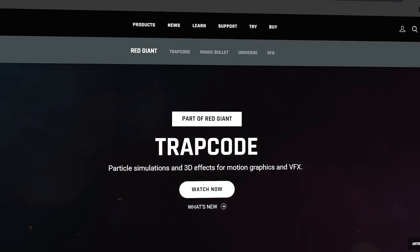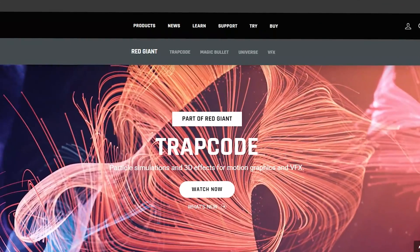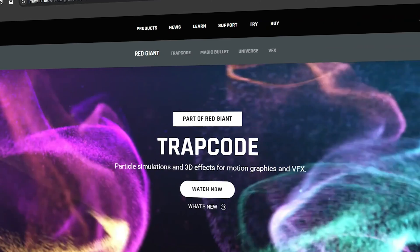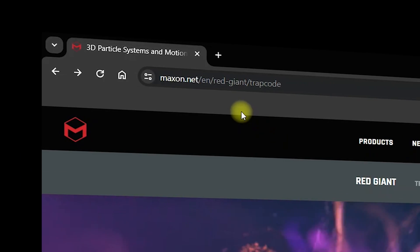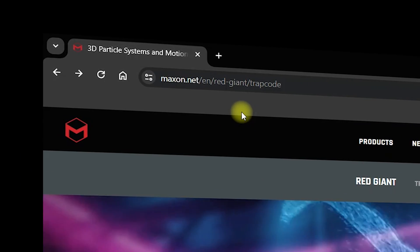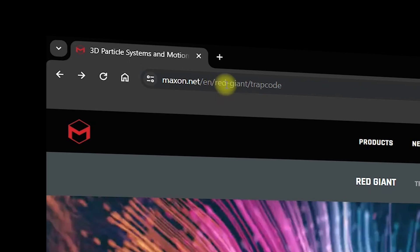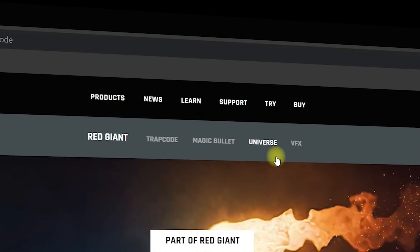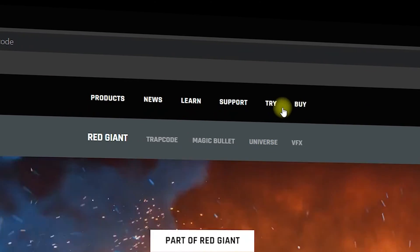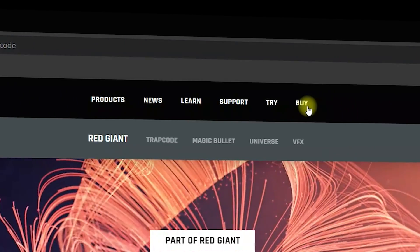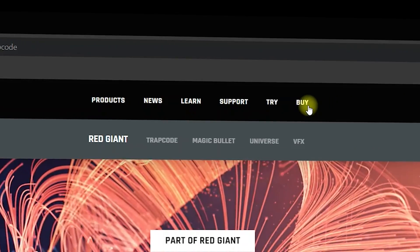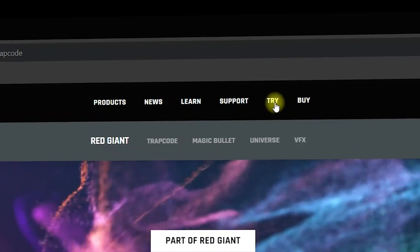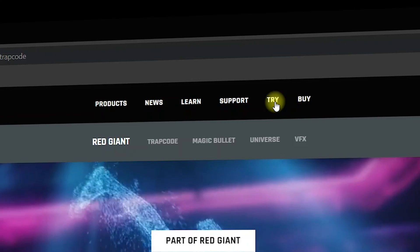In this video we are going to see how you can install Trapcode Particular in After Effects. First of all you need to navigate to the official website which is megzone.net — Red Giant Trapcode. Once you're inside you can click on 'Try' or 'Buy'. If you are going to purchase this version you can click on 'Buy', but for this tutorial we are going to click on 'Try'.